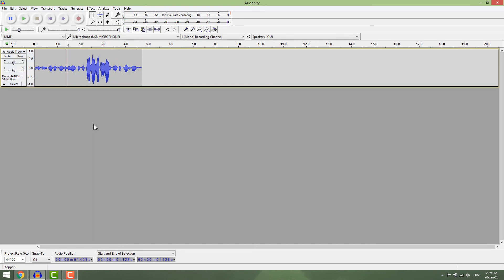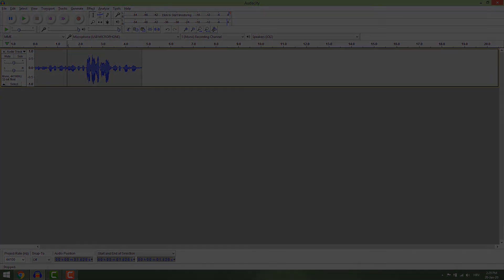And this is how you increase or decrease volume in Audacity. Thanks for watching and see you!